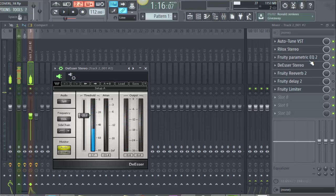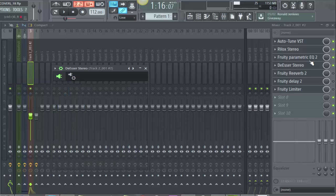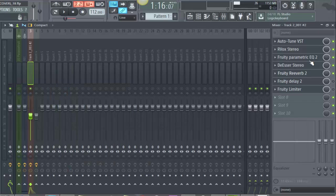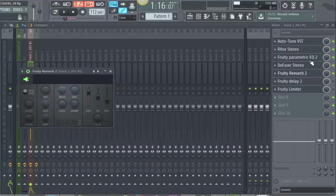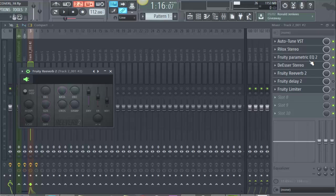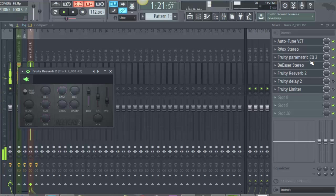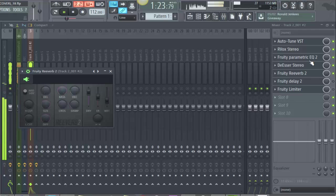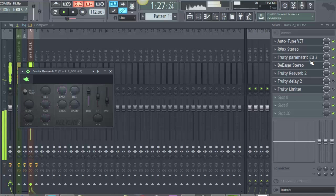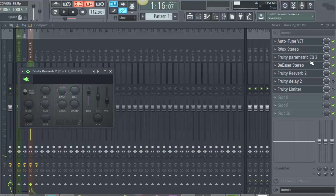So after that I put in my reverb. I use Fruity Reverb 2 and these were the settings that I used for the song.